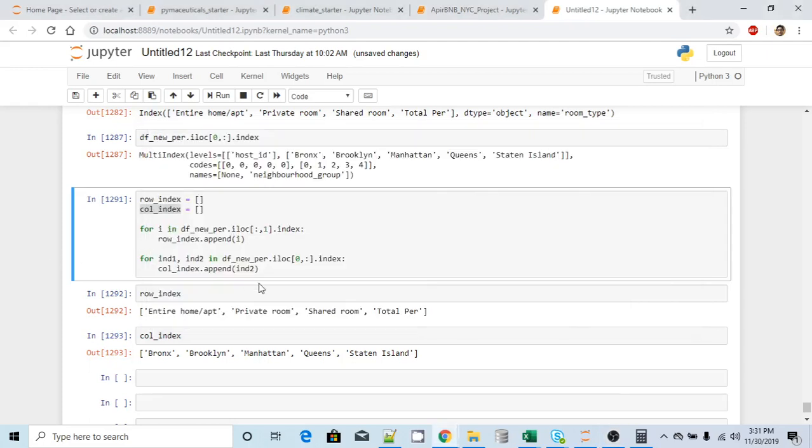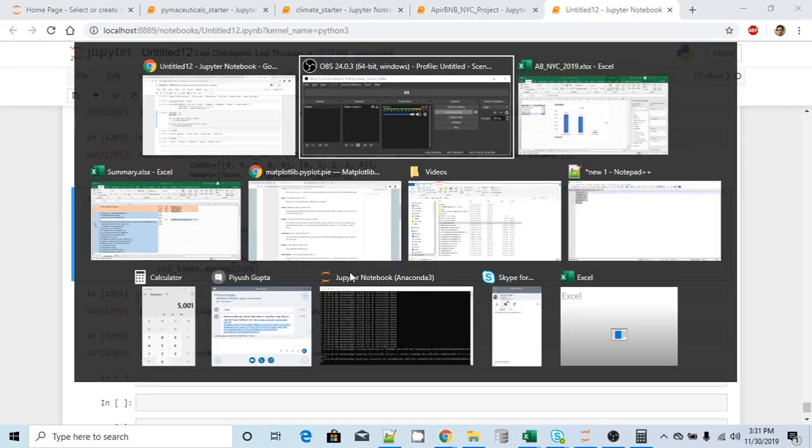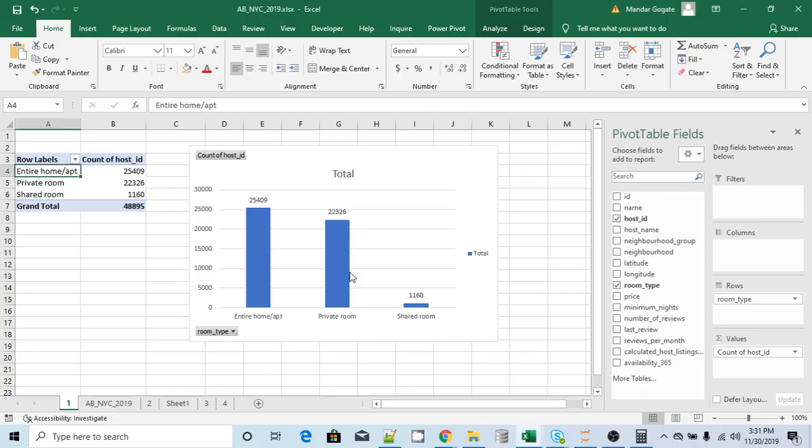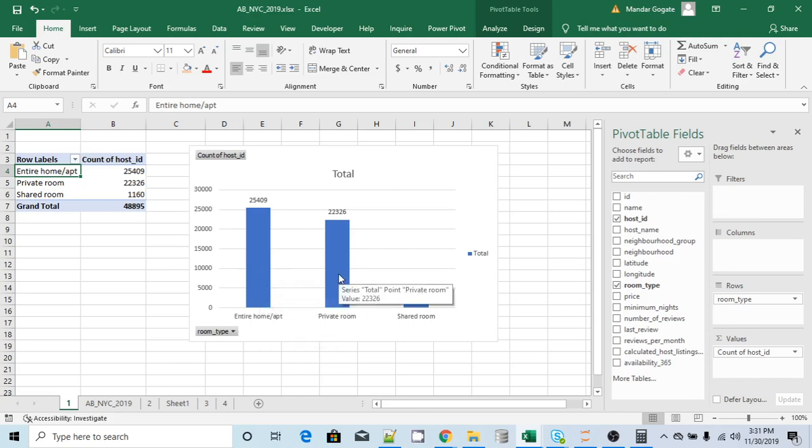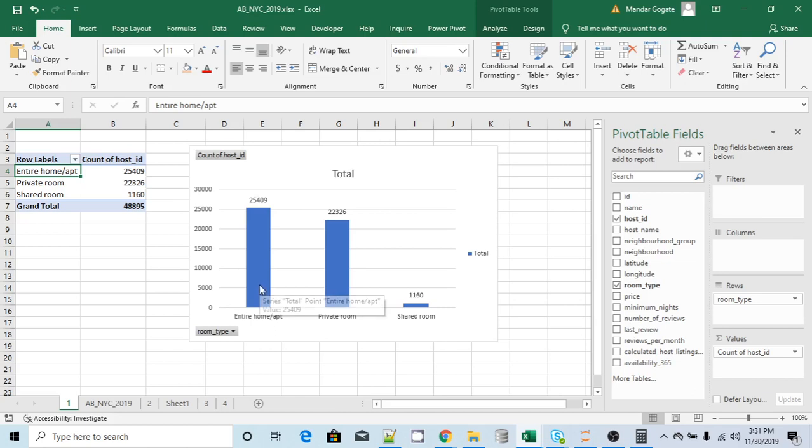Hello. So in last video, we saw how we can fetch row index and column index from our data frame. Now let me go back to the data set which I have. This is the very first data set which we saw and we plotted a bar chart on top of that. What this data tells me is that most of the hosts are either having entire home or private room, or we can also say that people who visit New York City, most of them stay in entire room or the private room.